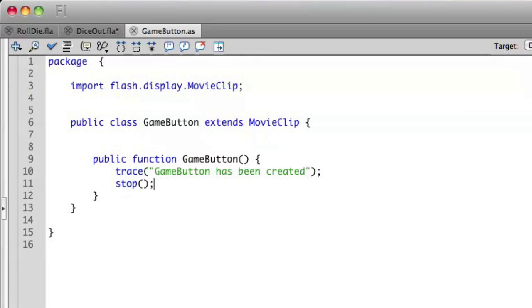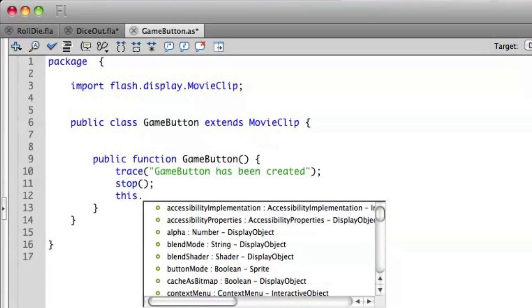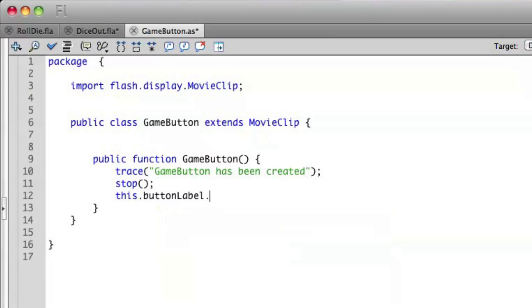So let's go back to gameButton.as. What we can do is I can say stop. So I have that there. So let's go ahead and modify the label of our button. We'll say this, since we're talking about this object, buttonLabel.text equals click.